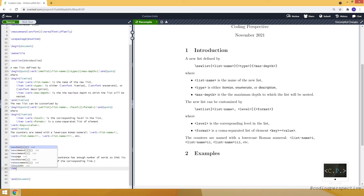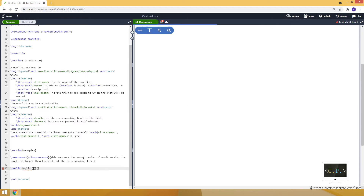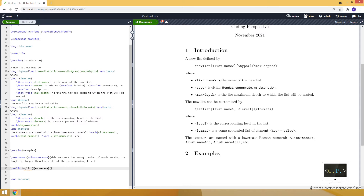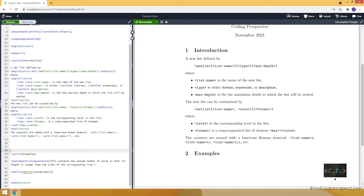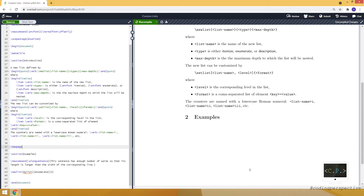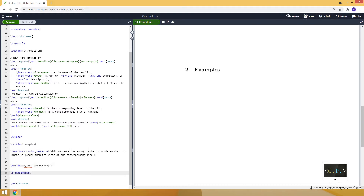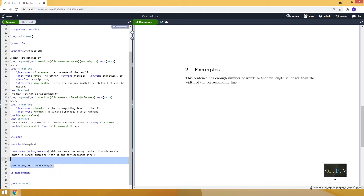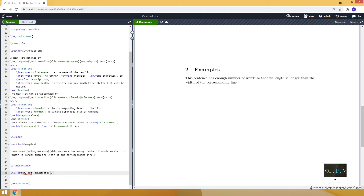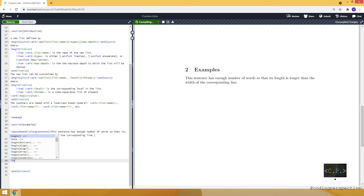Let's define a new list using newlist. I'll use 'mylist' as the name, and I want to make it a numbered list so I'll use enumerate as the type, with maximum depth of three. I created the list — let me move to a new page to show it. Here it is, and let me also show how the long sentence looks in text.